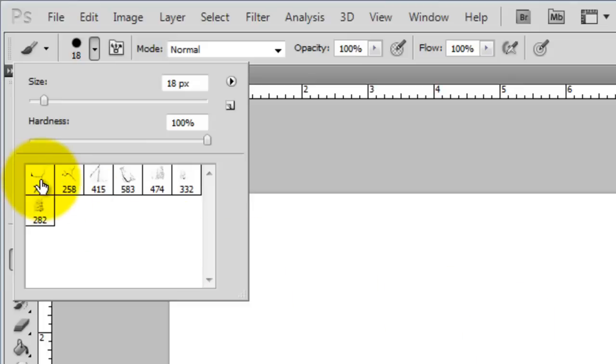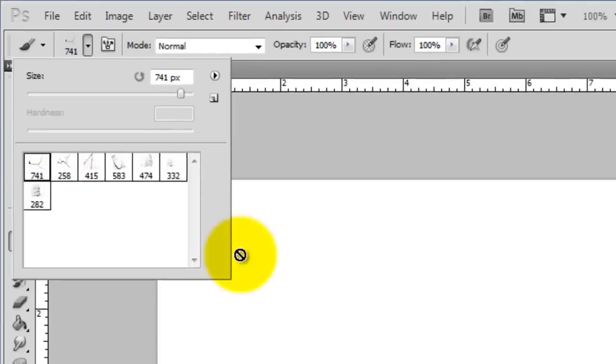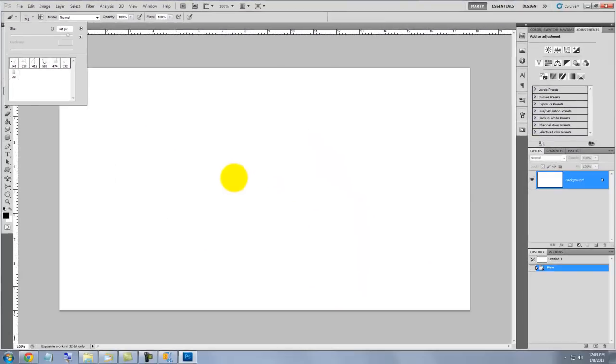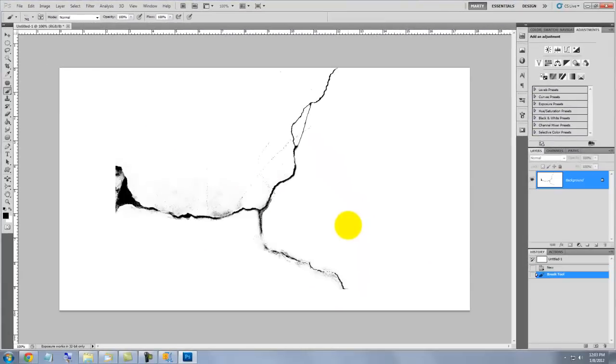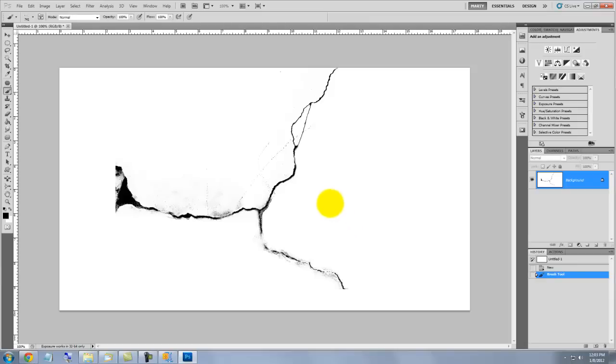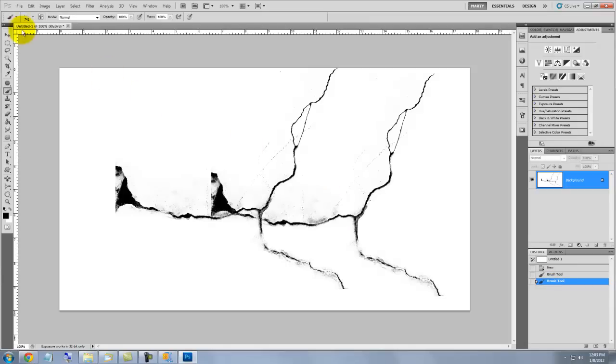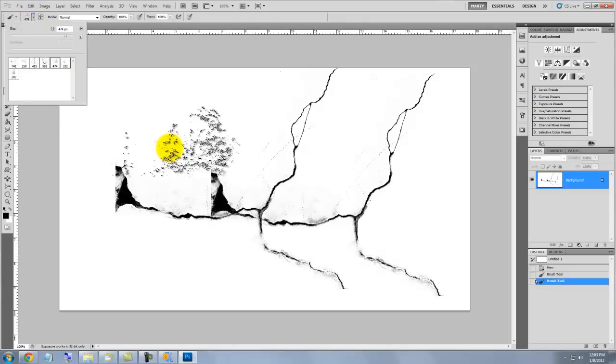To see your brushes work, click on different ones as you click down on your document. This is Marty from Blue Lightning TV. Thanks for watching.